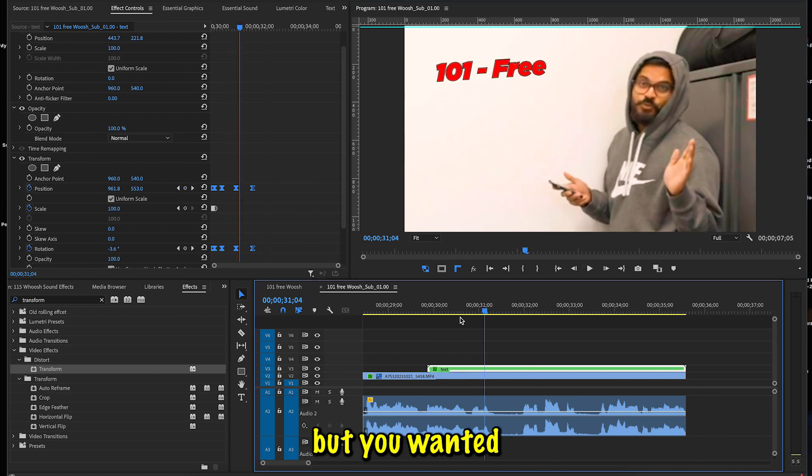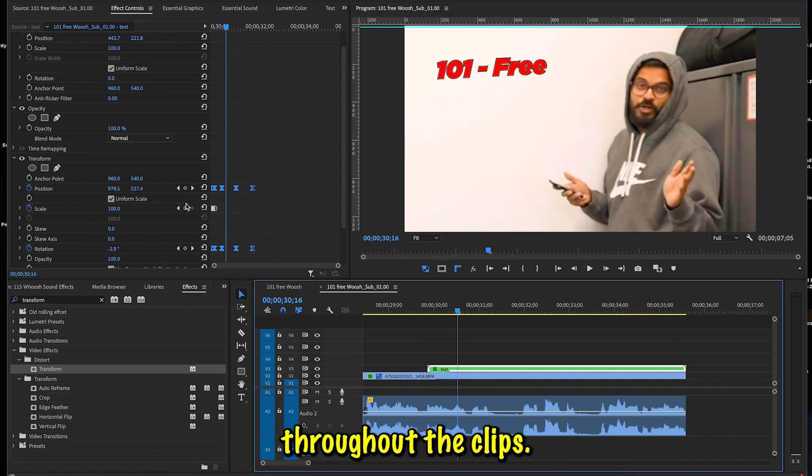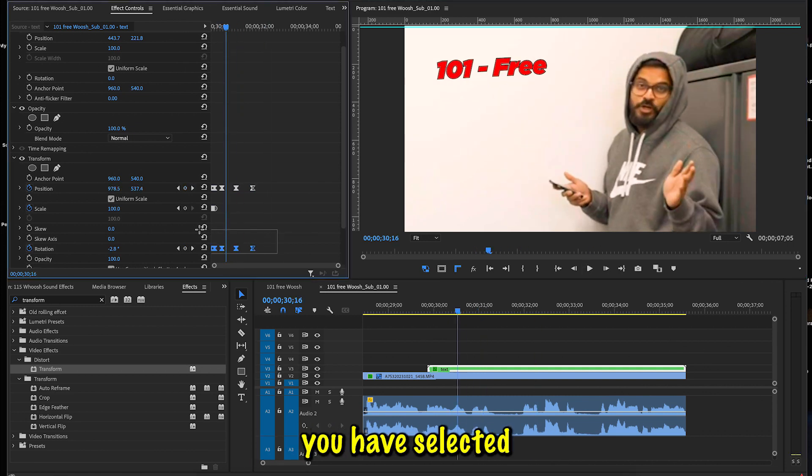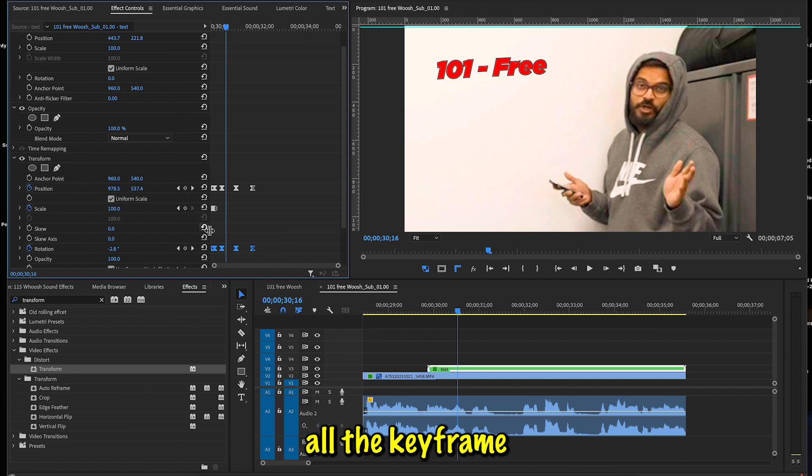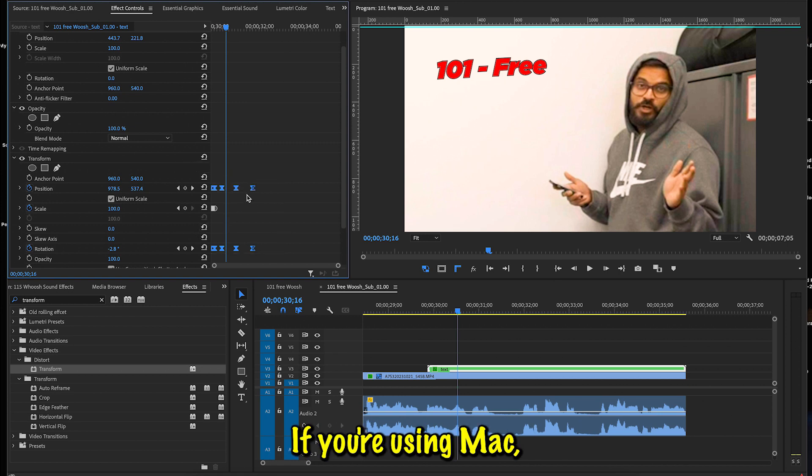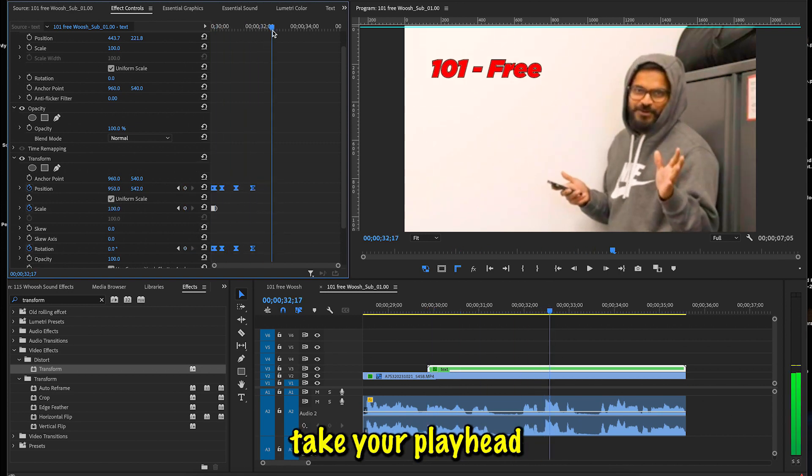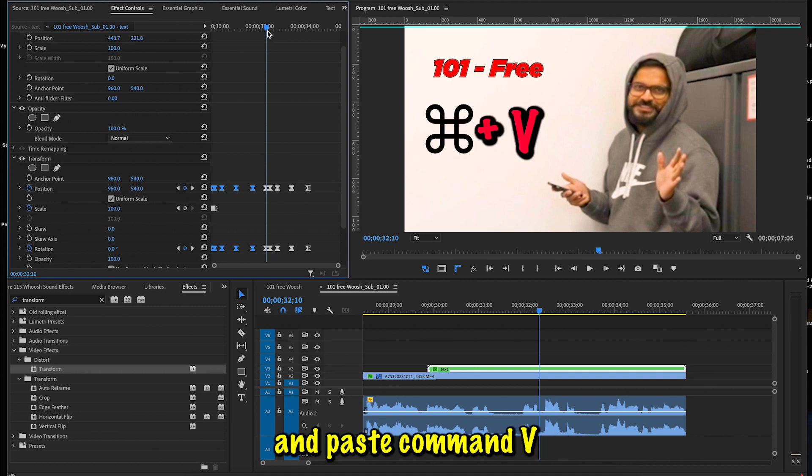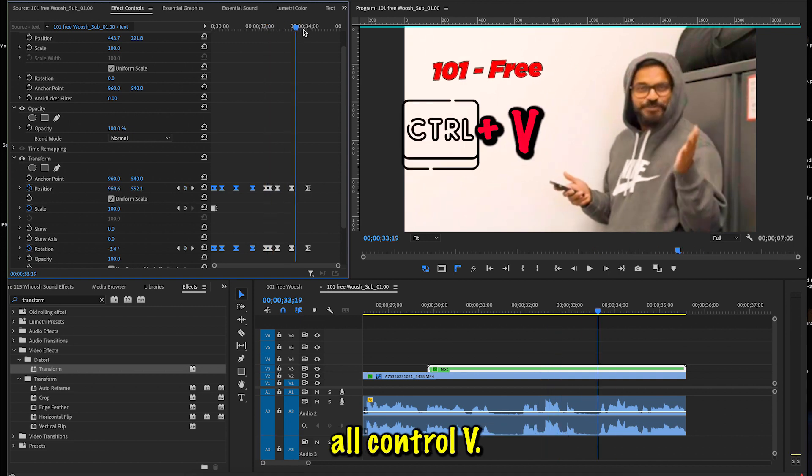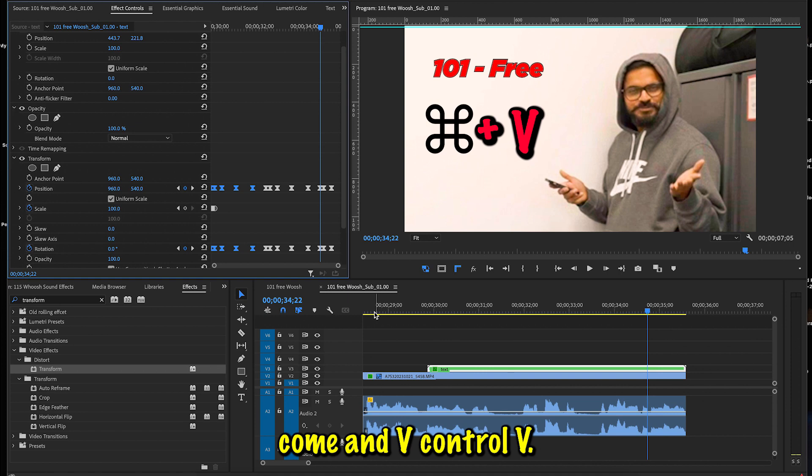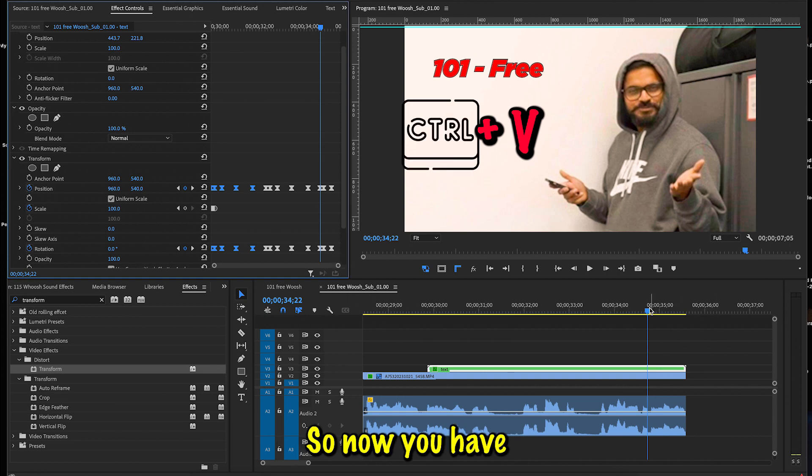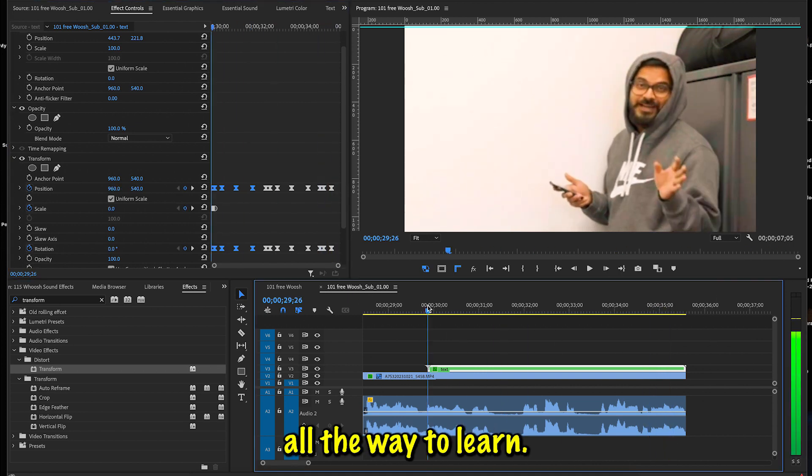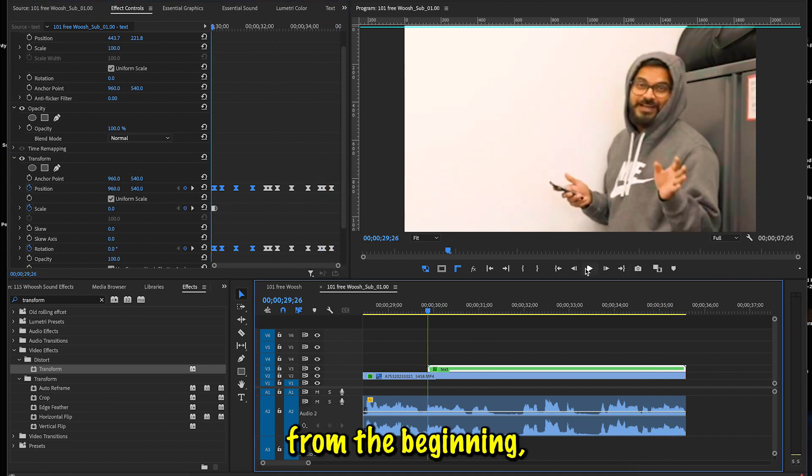But you want it throughout the clip, so all you have to do is select this thing again. Make sure that you have selected all the keyframes. Control C or Command C if you're using Mac. Take your playhead a little bit forward in time and paste Command V or Control V. Then go forward again—Command V, Control V. So now you have covered all the clip all the way to the end.